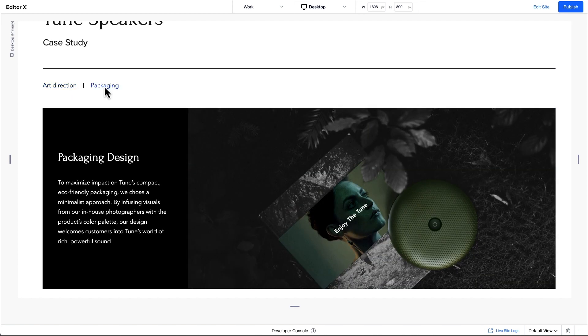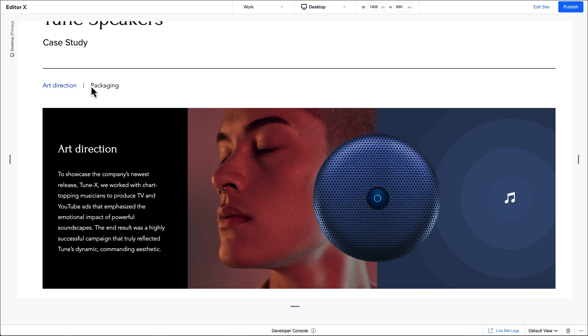In this video, we'll work on this site featuring art direction and packaging from a brand campaign. Let's dive in.